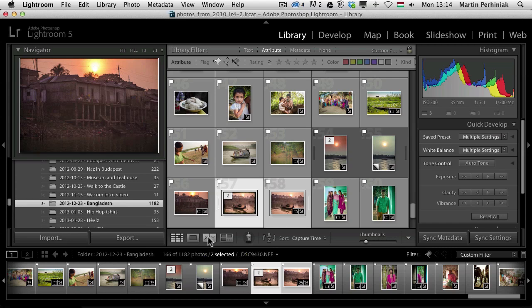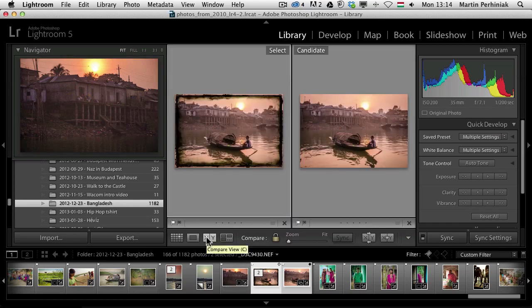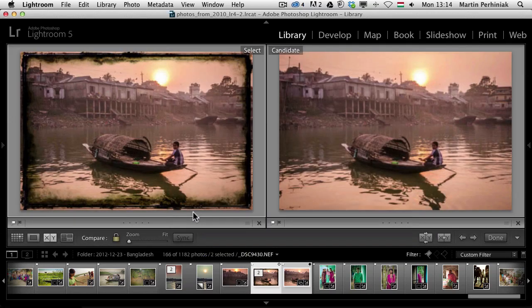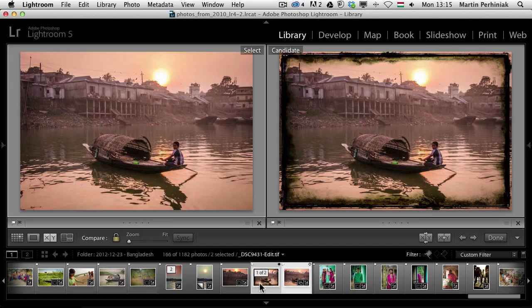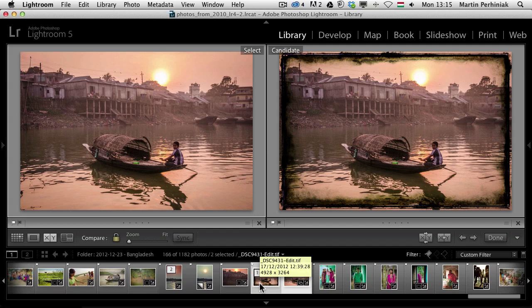I click on that, let me just press Tab again to get rid of the panels on the left and the right, and now we can see the frame version on the right and the original version on the left.